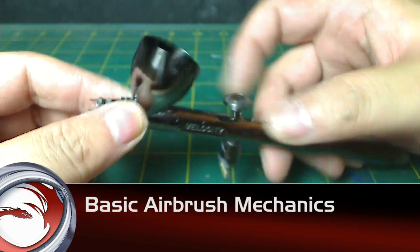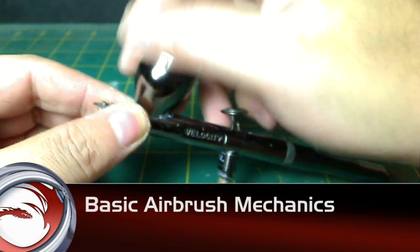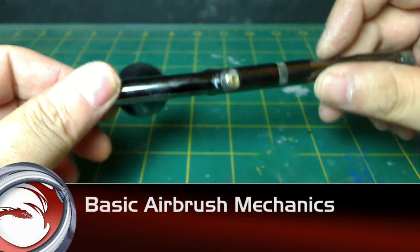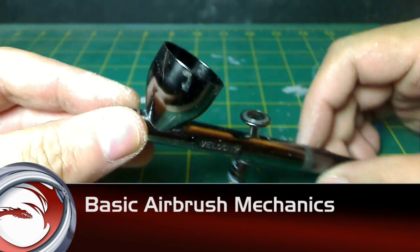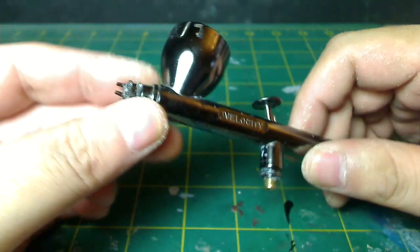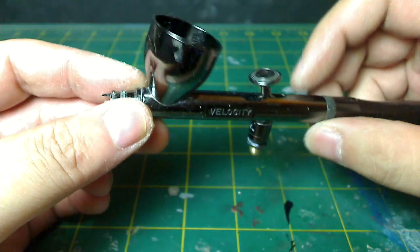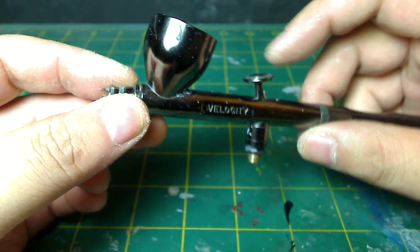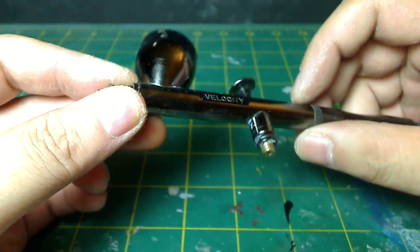First thing we're going to talk about is the basic airbrush and how it works, and we'll identify some parts so that you'll know what they are named if you ever have any problems and you need to ask questions.